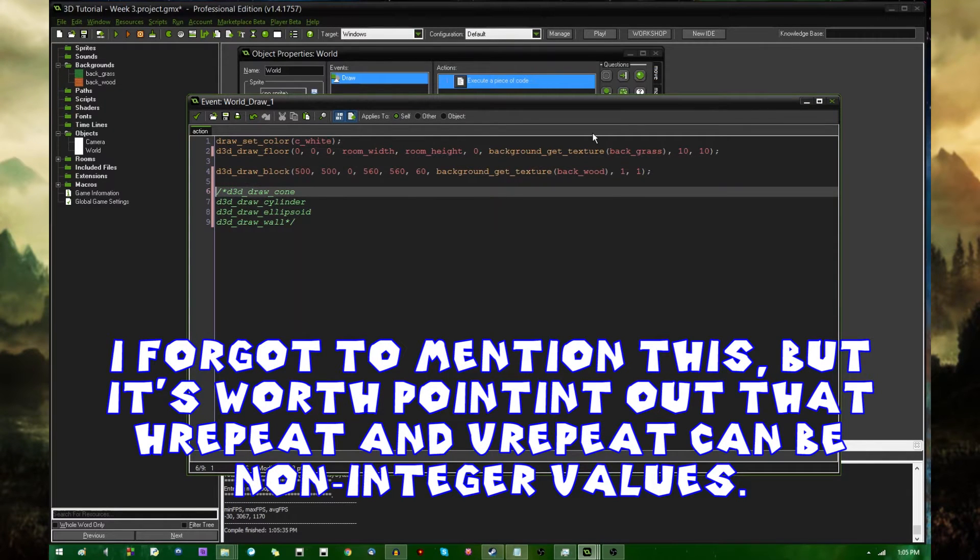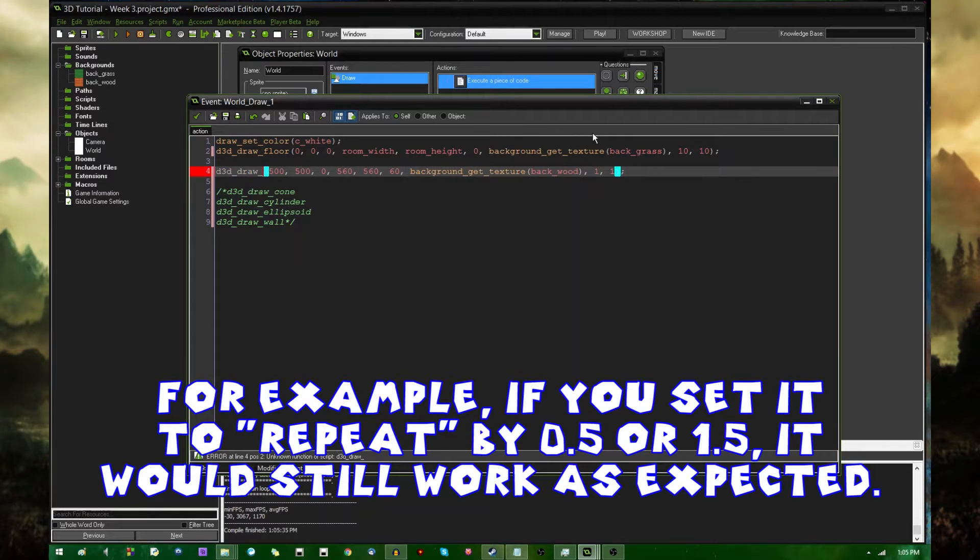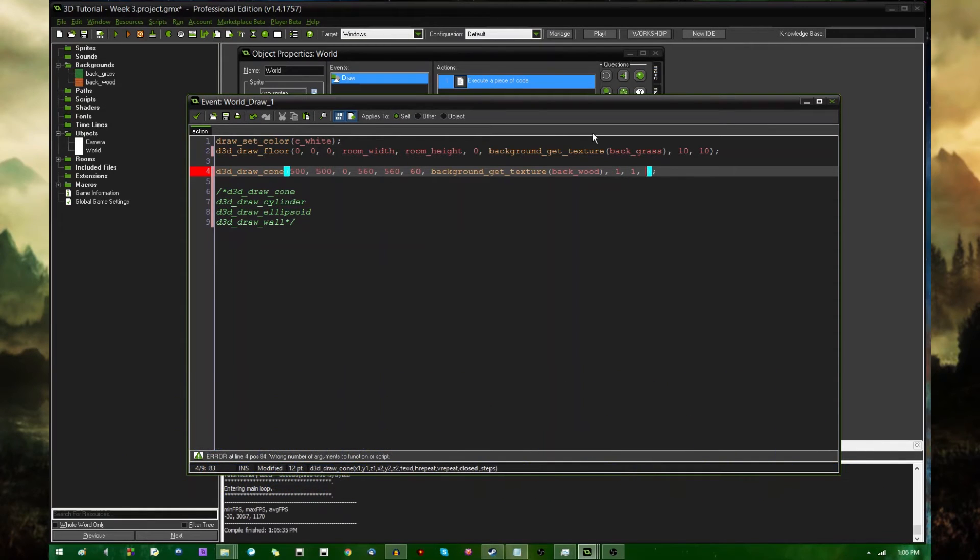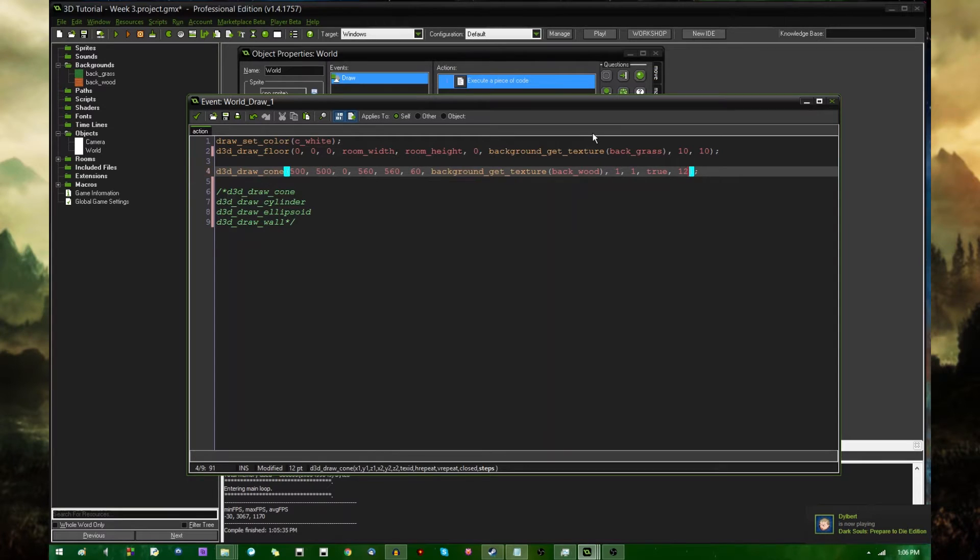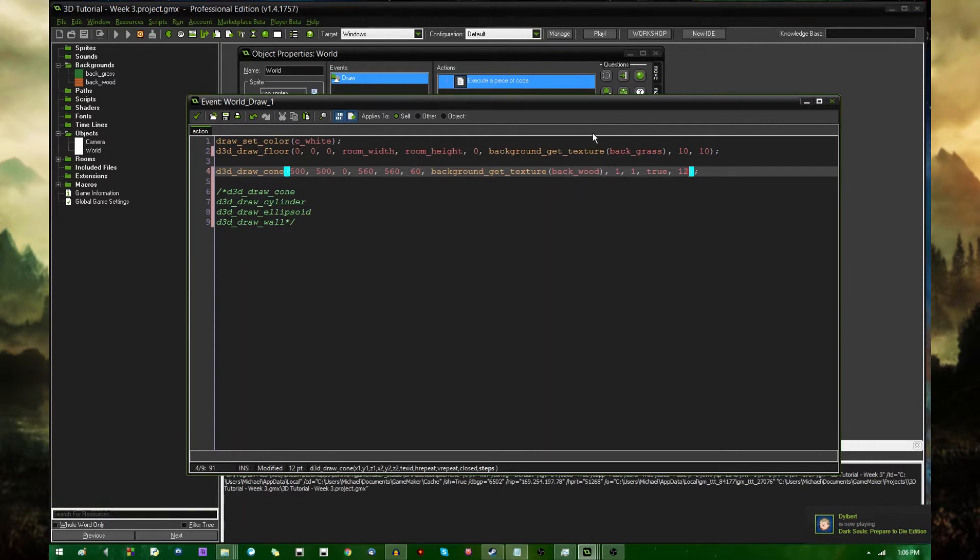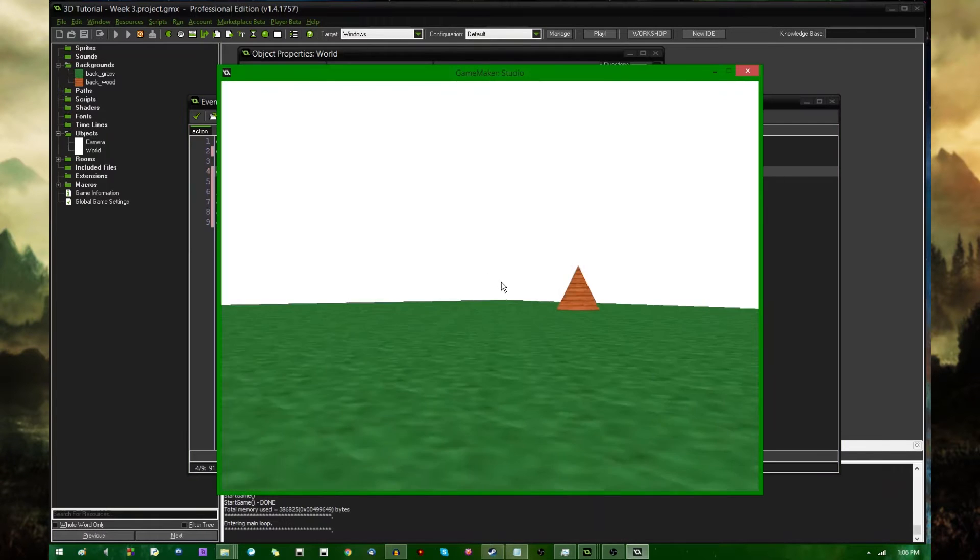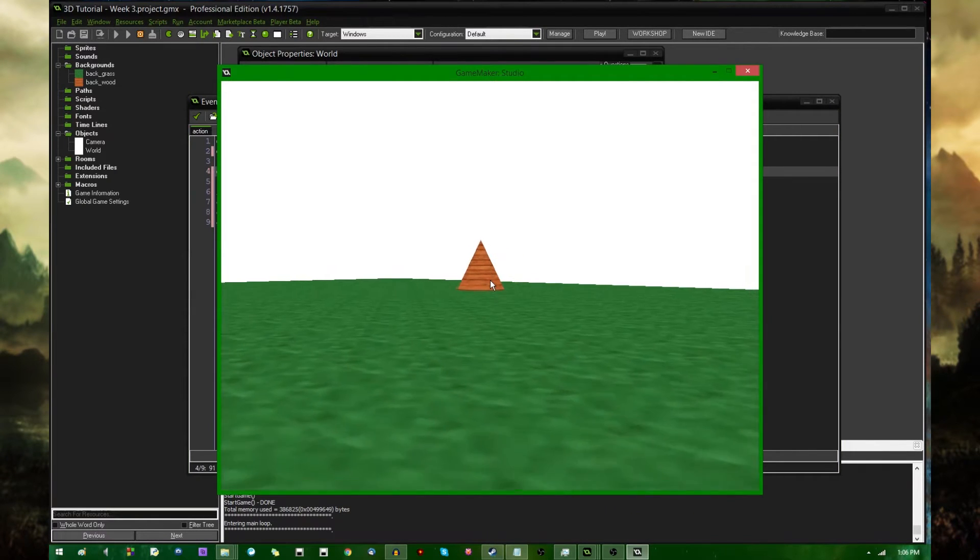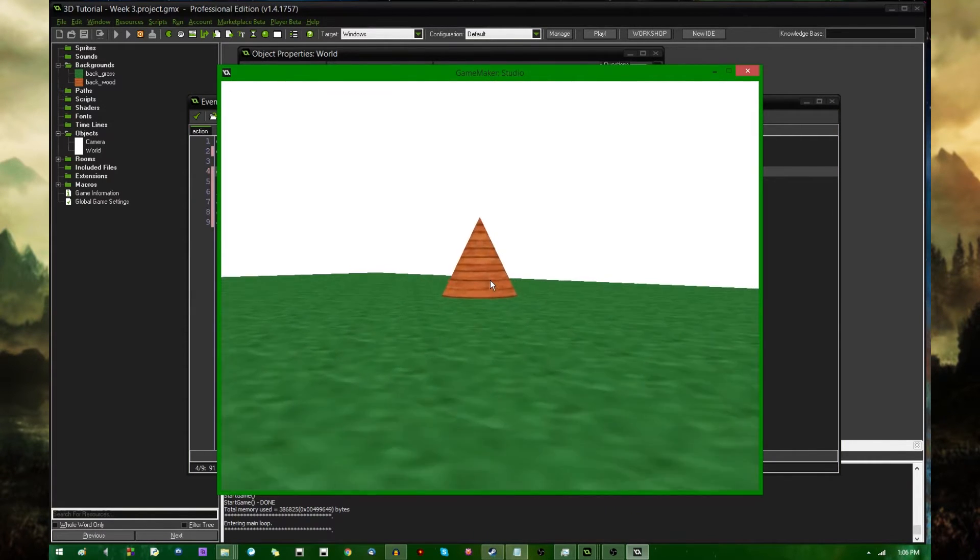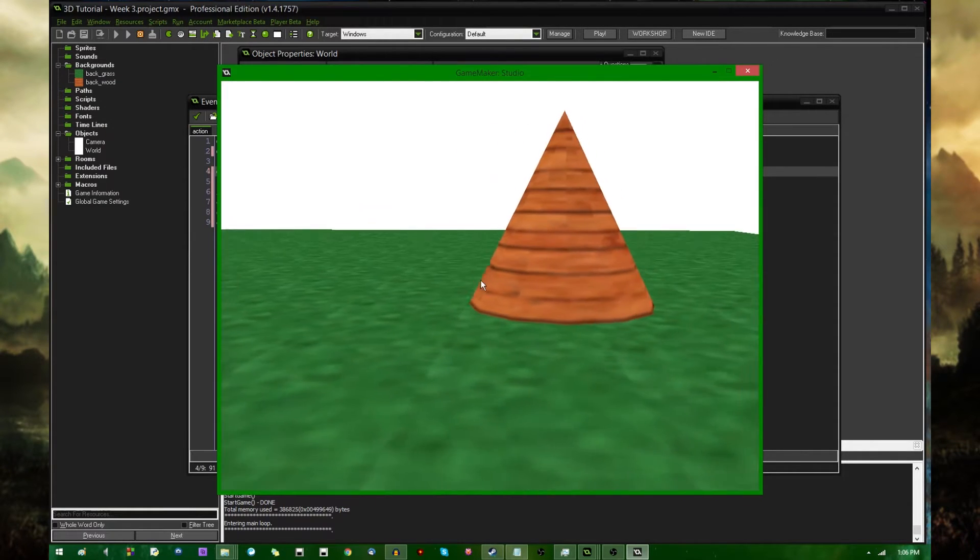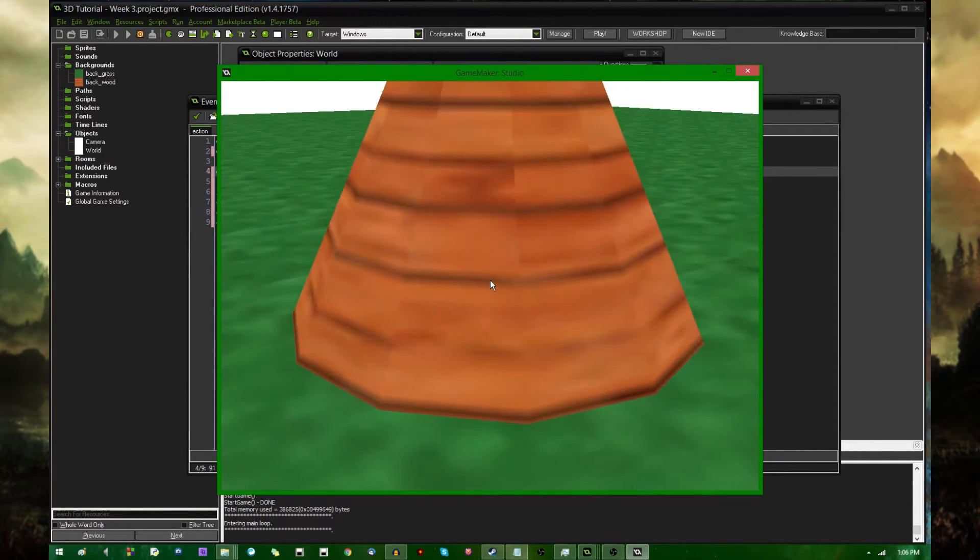Cones. I'm sure all of you have passed geometry class, you know what a cone looks like. In addition to the texture repetition parameters, cones also have two more arguments for closed, and I'll make that true for now and explain it later, and steps, and I'll make this 12 for now and explain it later. And I'm going to run the game. This is a cone. You know what a cone looks like.